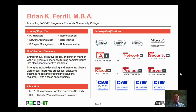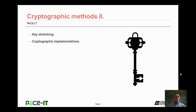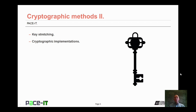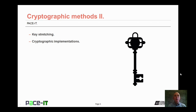Good day. I'm Brian Farrell and welcome to PACEIT's session on cryptographic methods, part two. Today we're going to have a brief discussion on key stretching and then conclude with a discussion on some cryptographic implementations. I have a fair amount of technical ground to cover, so let's go ahead and begin this session.